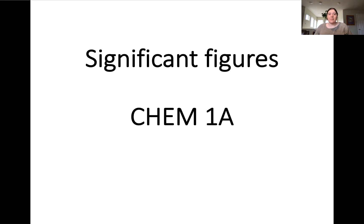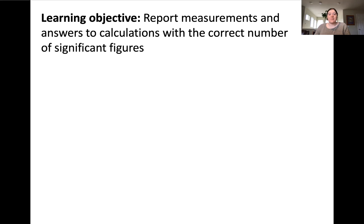In this video, I'll be introducing the idea of significant figures. Watching this video is one step toward meeting the objective of reporting measurements and answers to calculations with the correct number of significant figures.